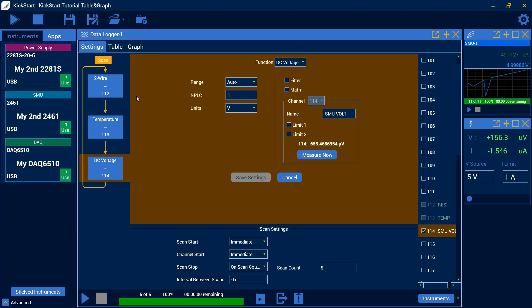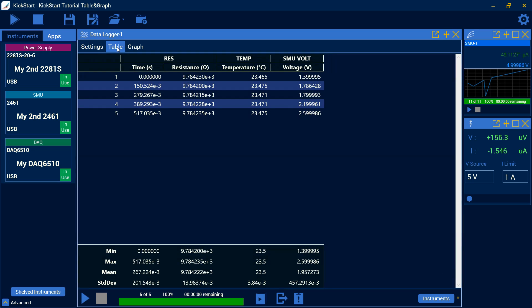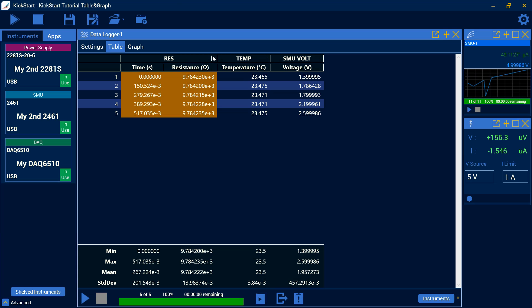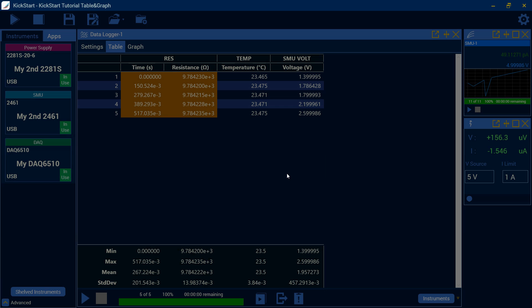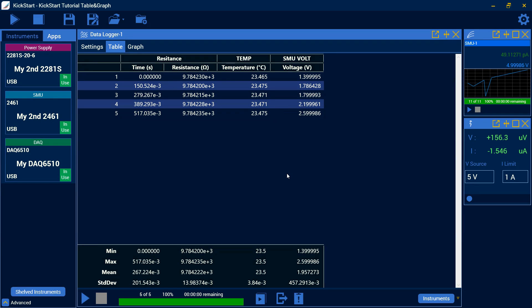We'll be able to take a look at some of our other features here. On our data logger, you can see here we're just on our settings tab, but I can also use our table view. Within the table view, I'm able to see the names for our channels. With these little drop down arrows, I can rename the channel. If I wanted this not to be res, but actually spell out resistance or some particular device, I can change the name there.